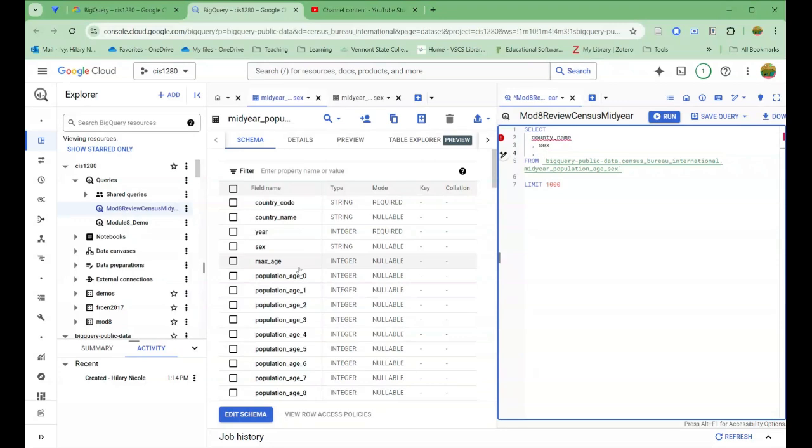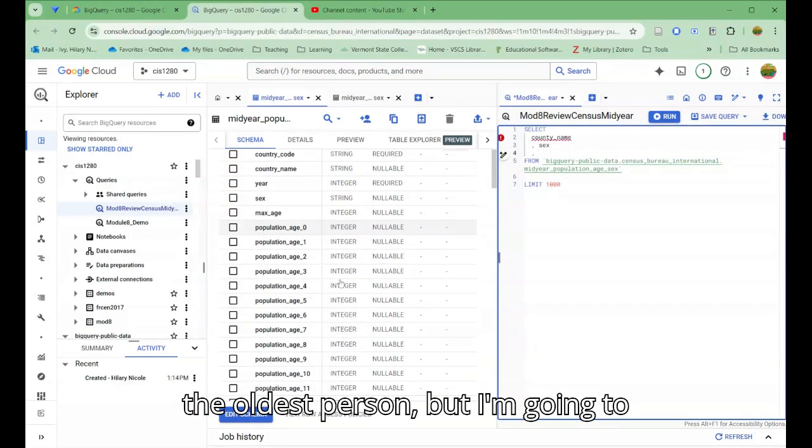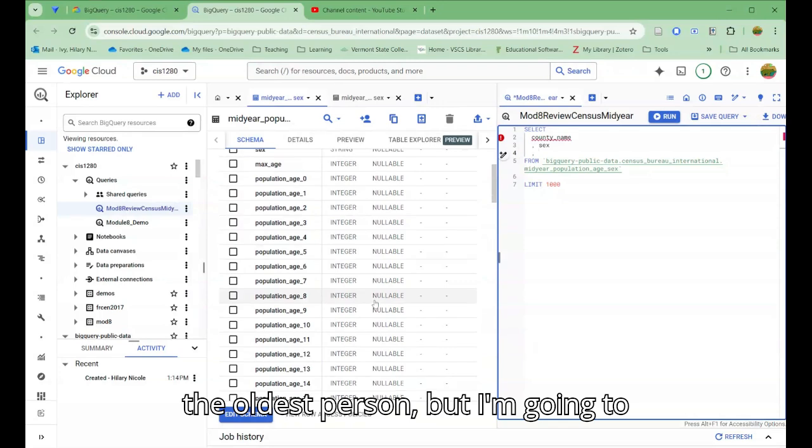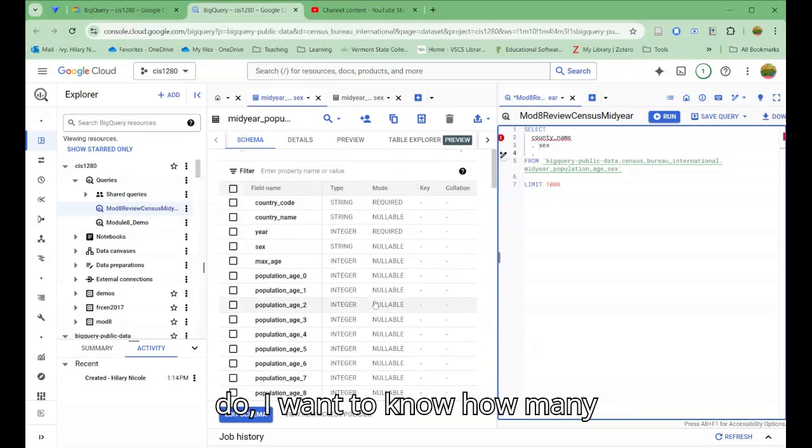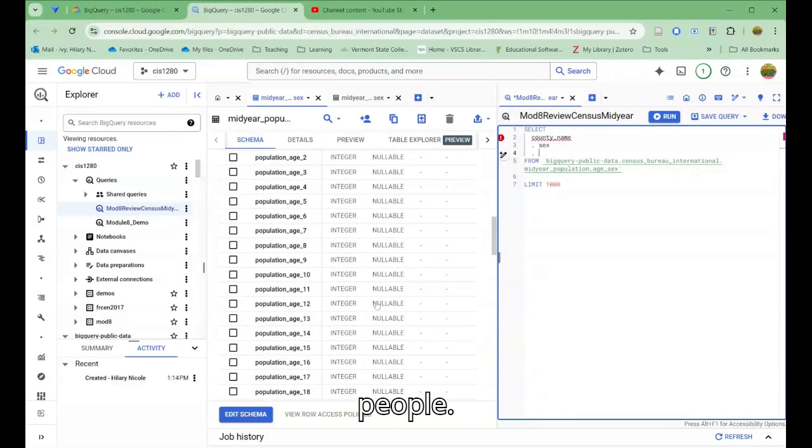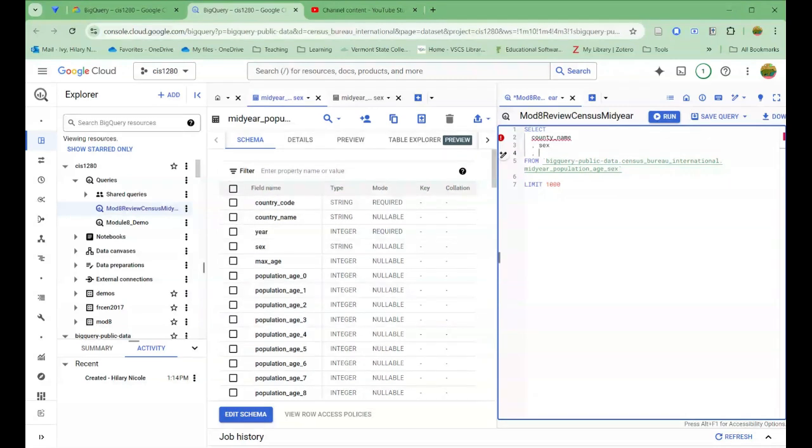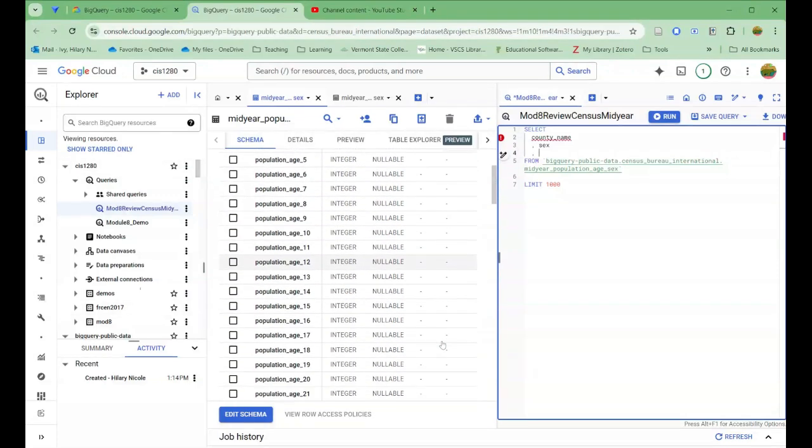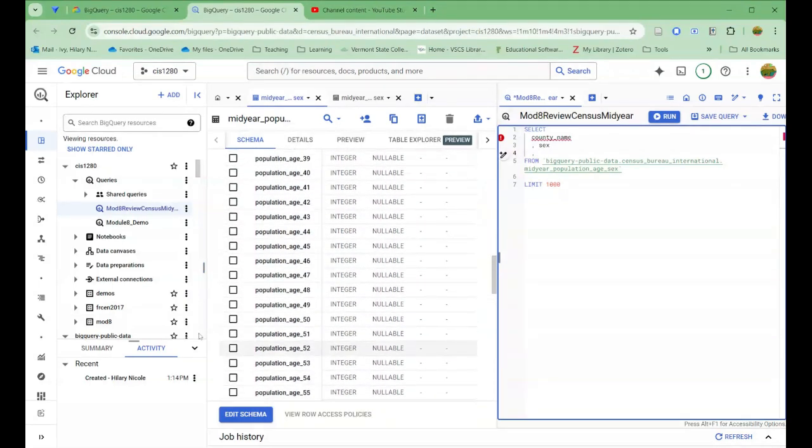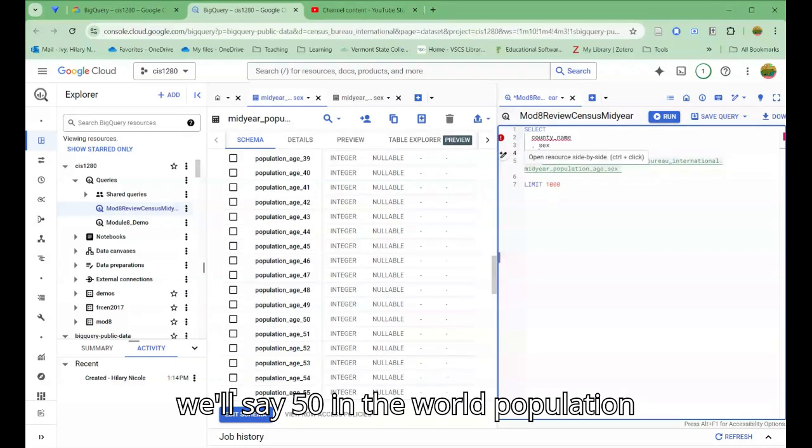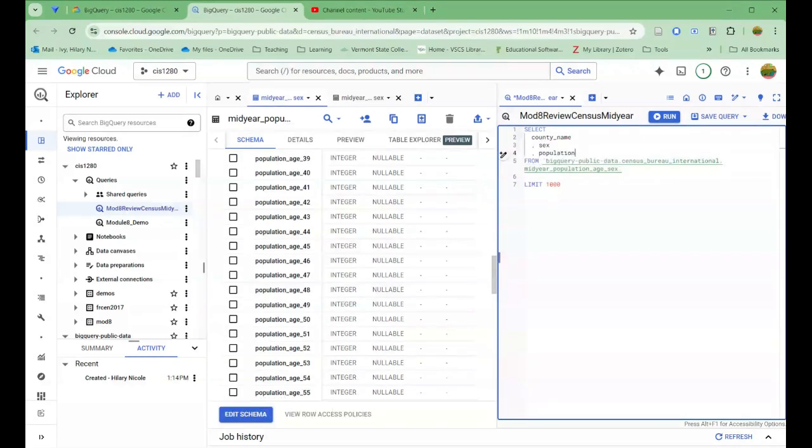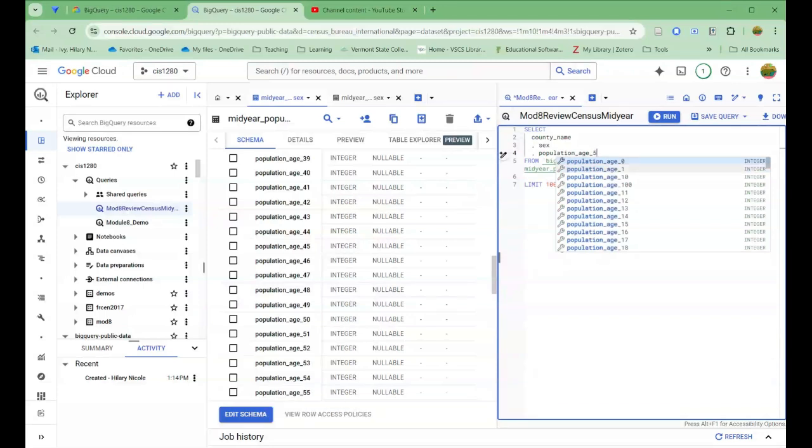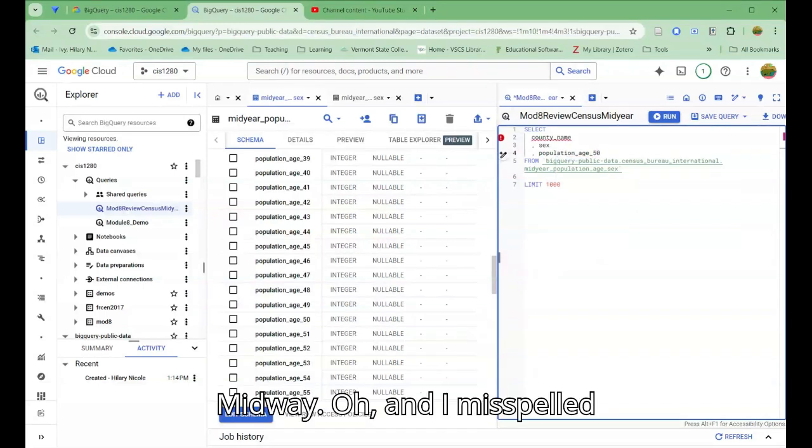And then max age, I'm guessing is the oldest person, but I want to know how many people over all were born that are currently, we'll say 50 in the world. Population age 50. That's a nice midway.